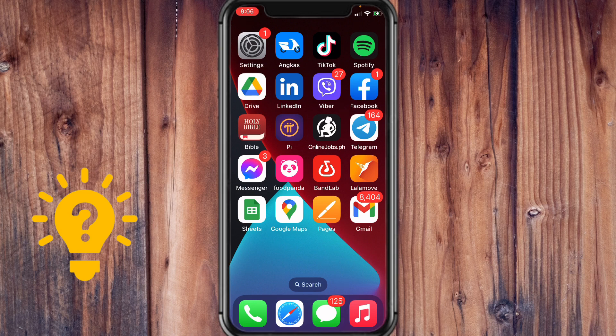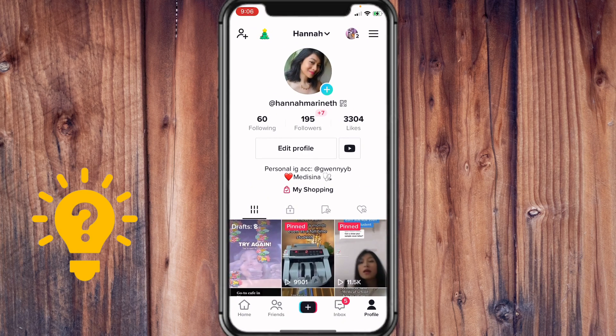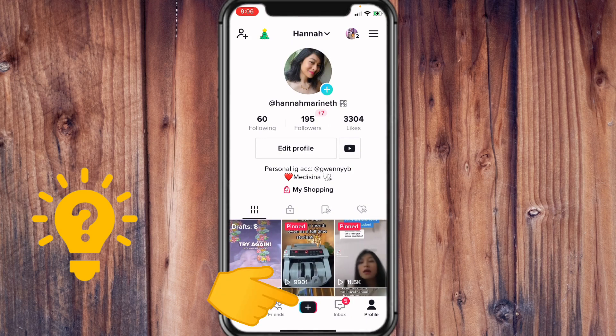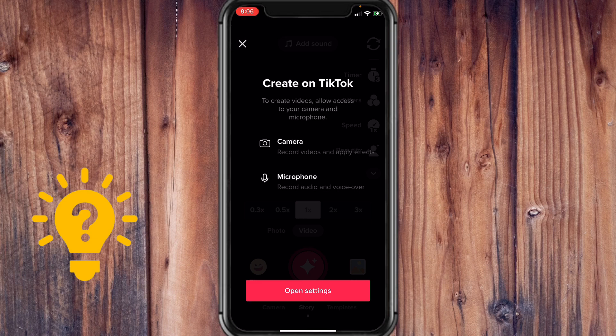If you go to TikTok and you tap on the plus icon right here, it will lead you directly to this page. It says to create videos, allow access to your camera and microphone.